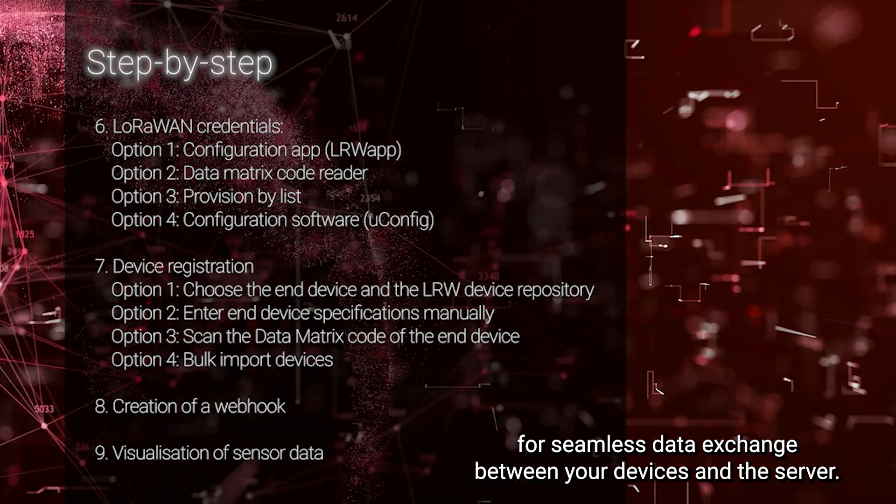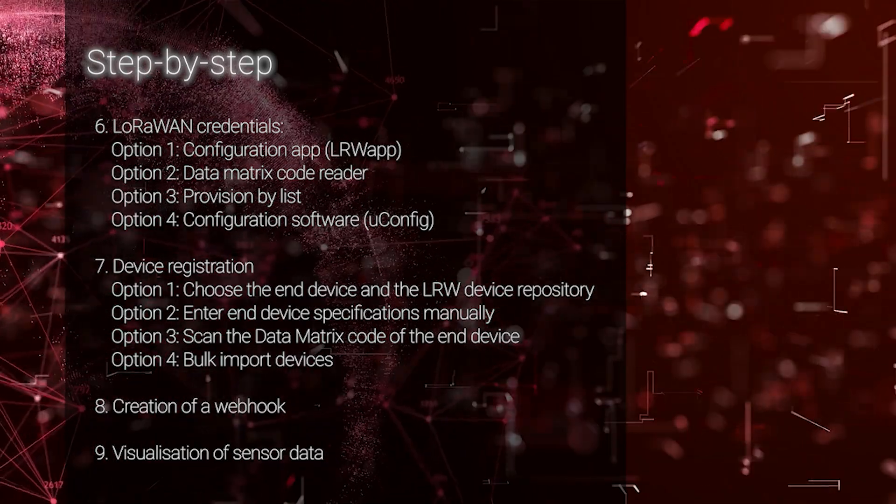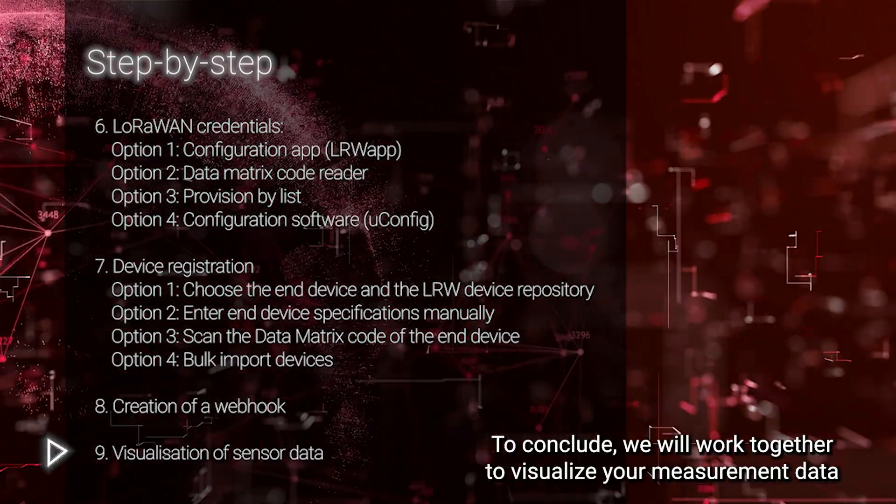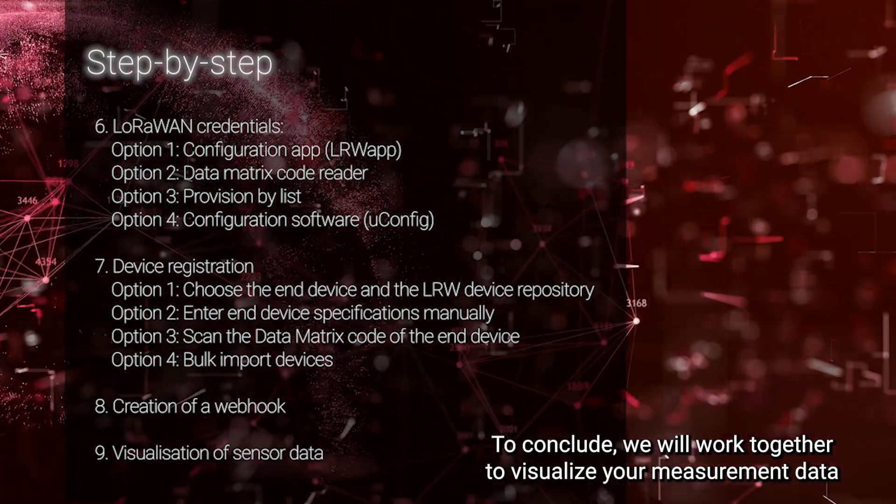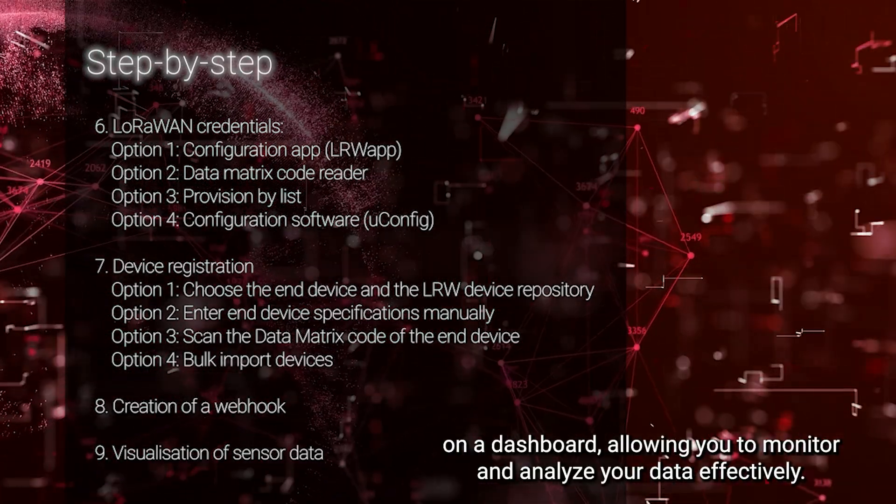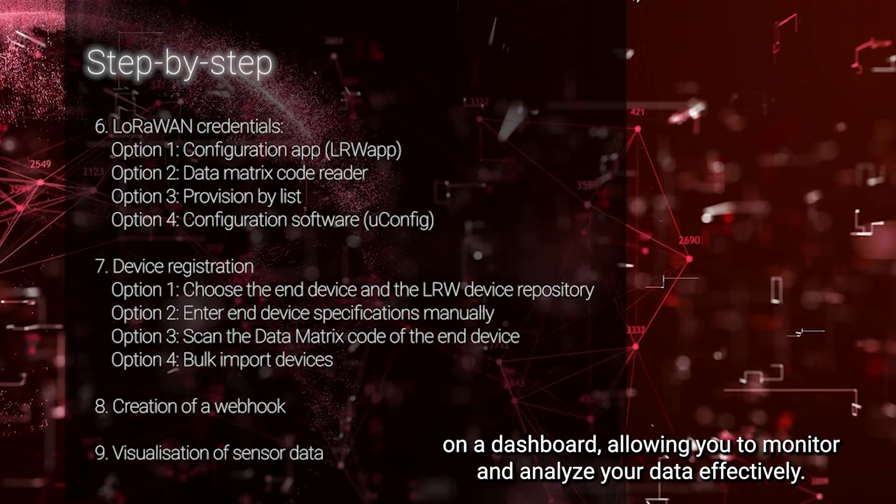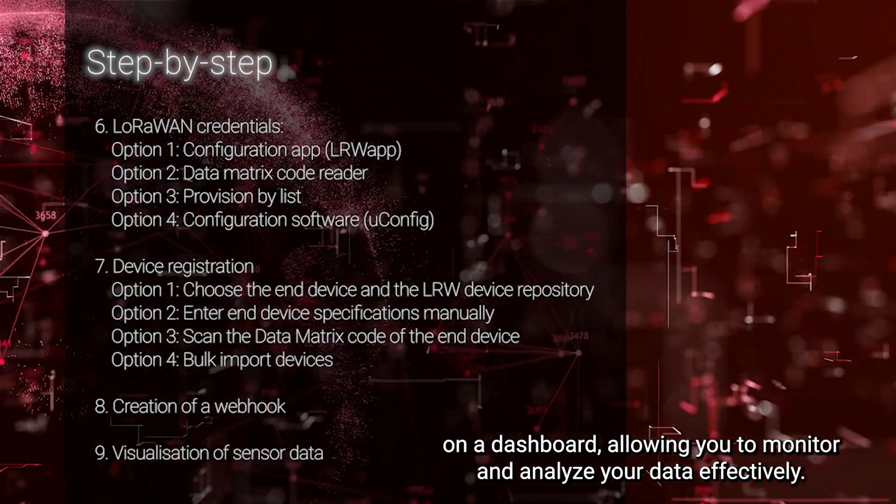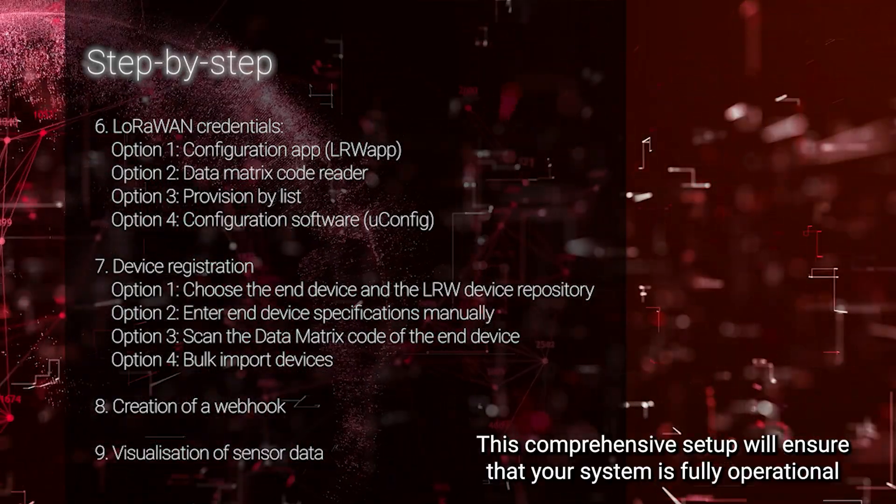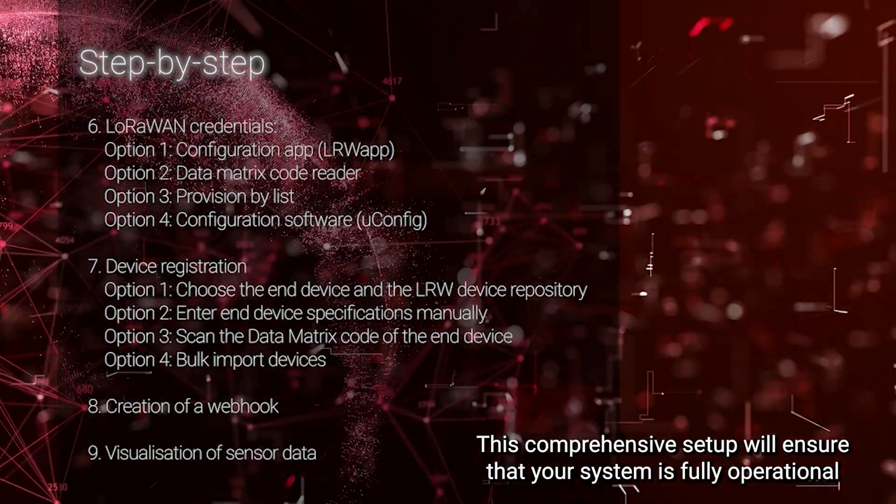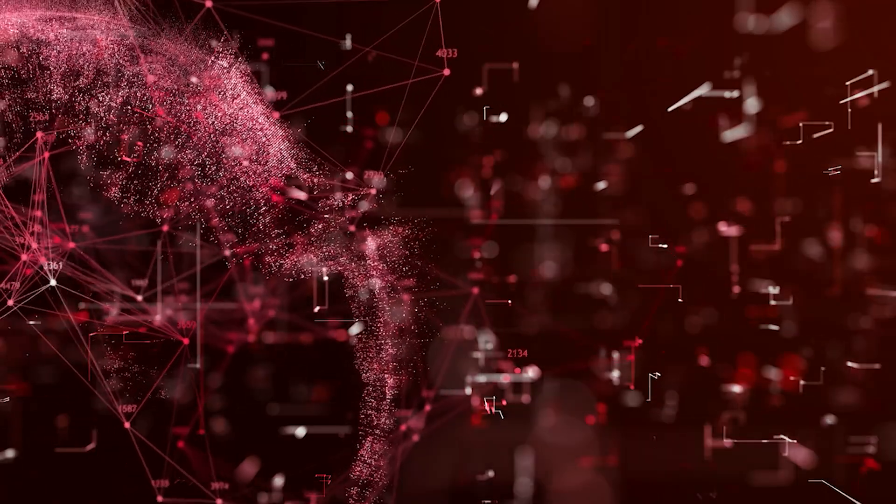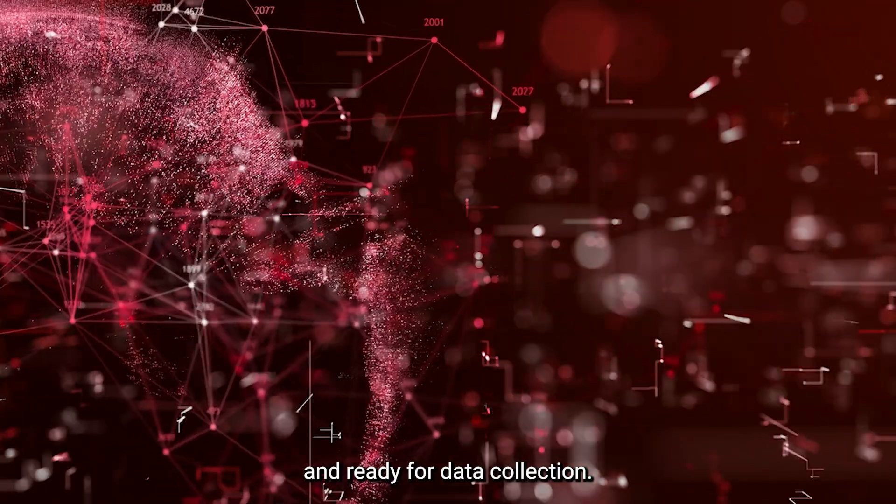To conclude, we will work together to visualize your measurement data on a dashboard, allowing you to monitor and analyze your data effectively. This comprehensive setup will ensure that your system is fully operational and ready for data collection.